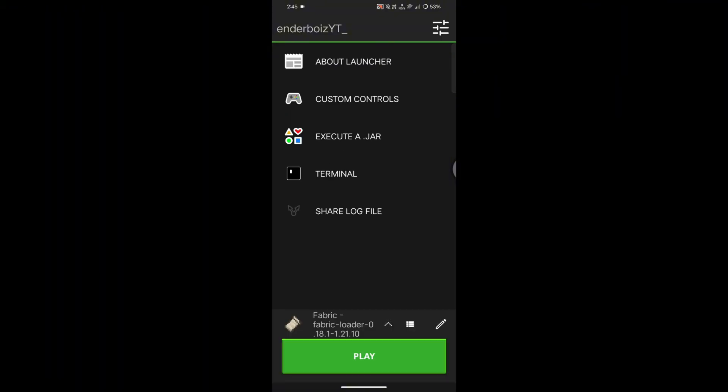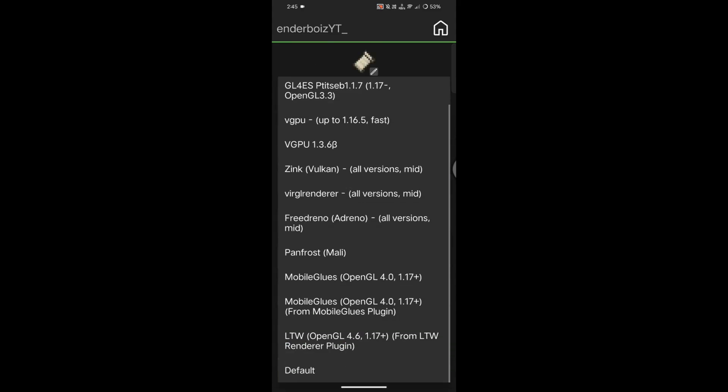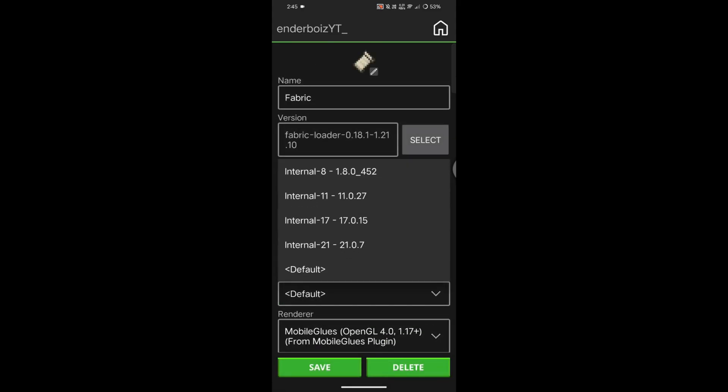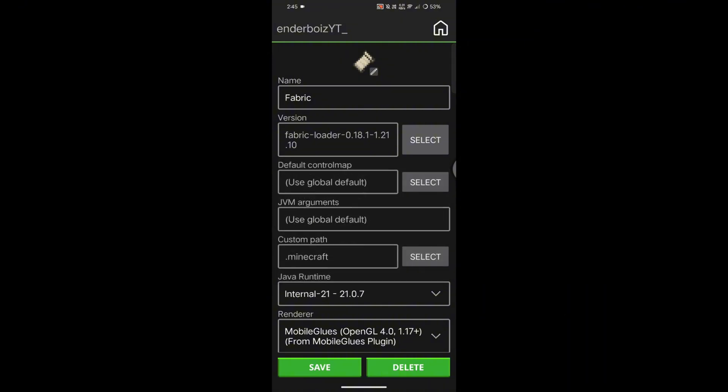Once it's installed, click the pencil icon at the bottom right corner. Here, select the renderer MobileGlues and set the runtime to Internal 21. If Internal 21 is missing, just leave it as default. Like I said earlier, the game will automatically download it. But since I already have it, I'm selecting Internal 21. Then hit Save.